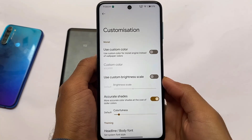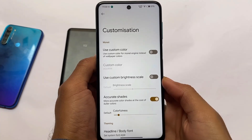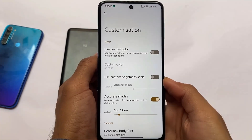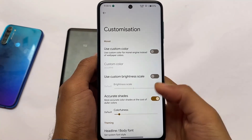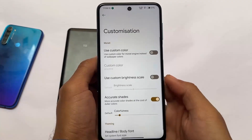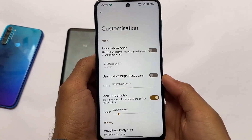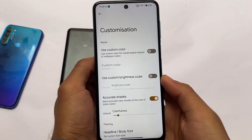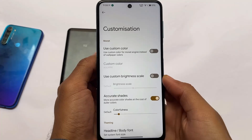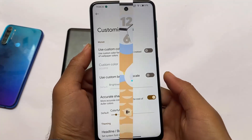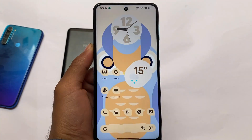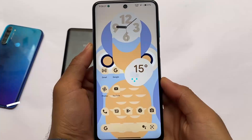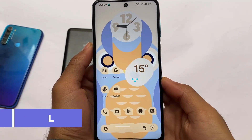Talking about customizations, we have custom colors — so if you don't want to use Monet theming, or if you have a different wallpaper but don't like the boosted colors it generates, you can use your own custom colors. This feels quite useful for a lot of users.